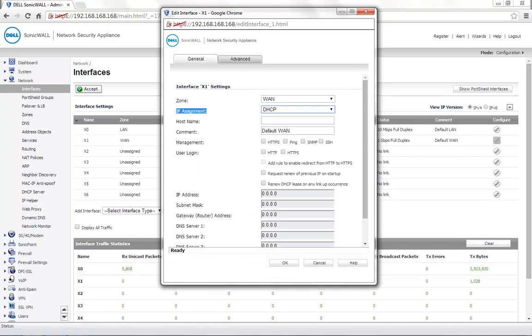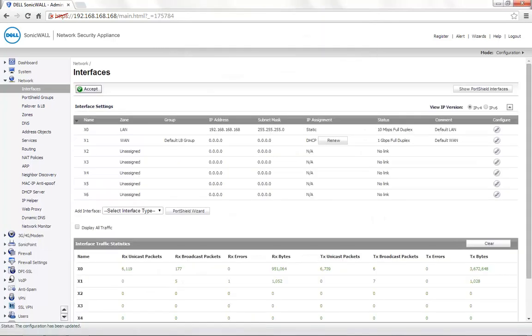Enable the Management and User Login as per your requirement. Click OK. Please click on Renew. Now we have got a valid IP address.